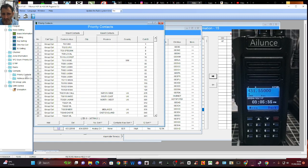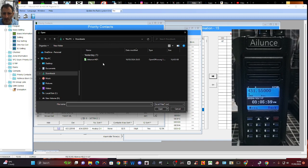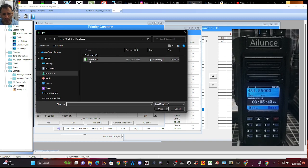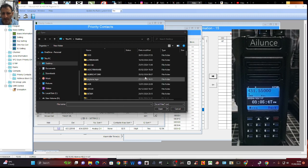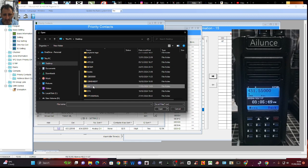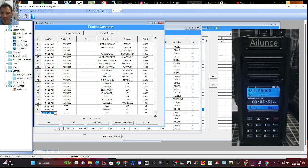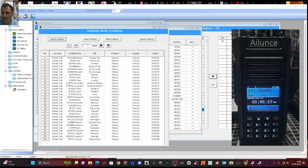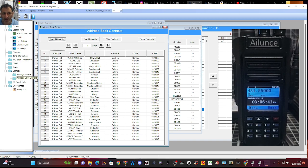We're now going to go to priority contacts on the left and we're going to go import. We're going to choose that folder — let's go to desktop and go to the one I put in CSV. There it is. That's going to put in a nice big contact list. I've also gone to the address book as well and done exactly the same thing — address book import is given this.